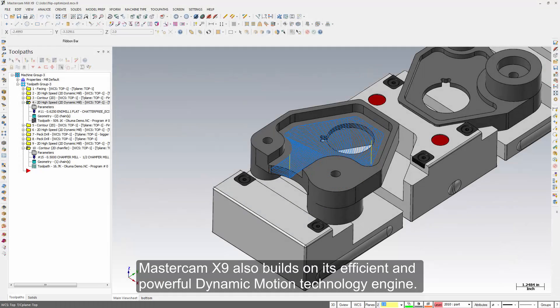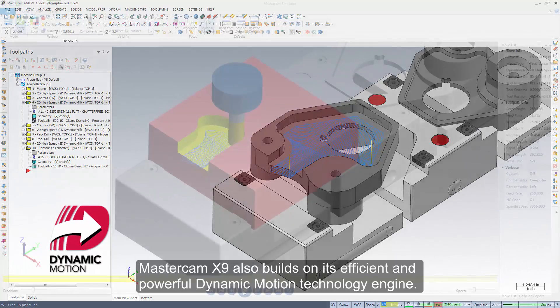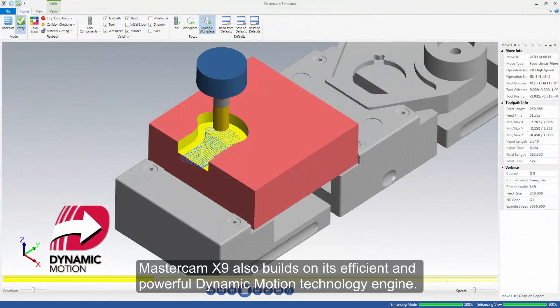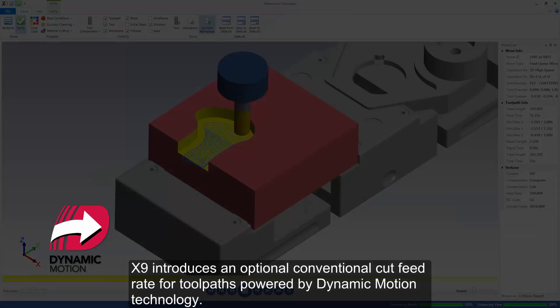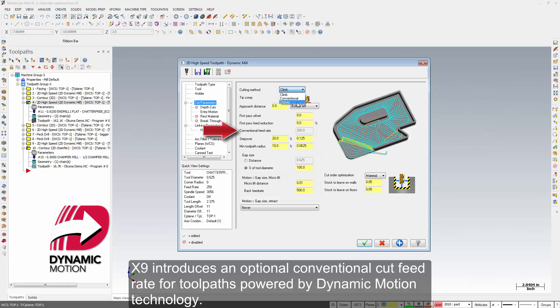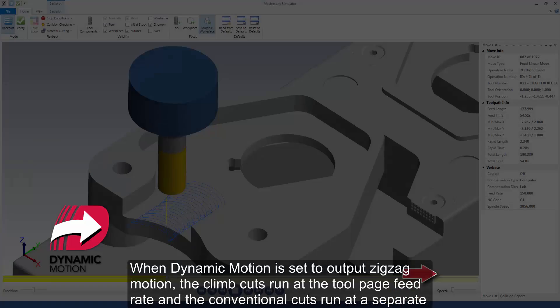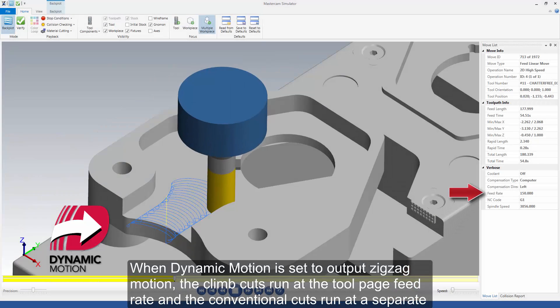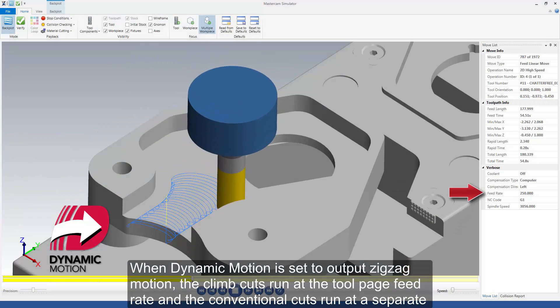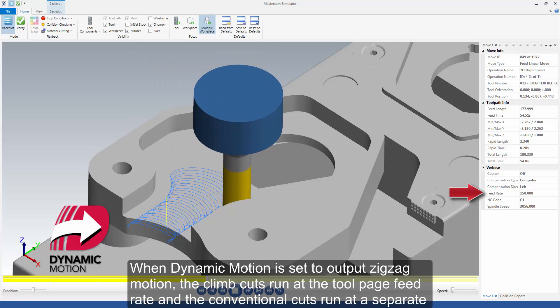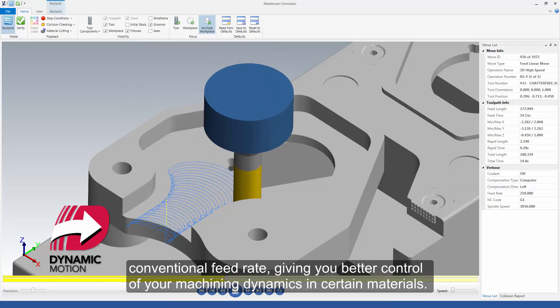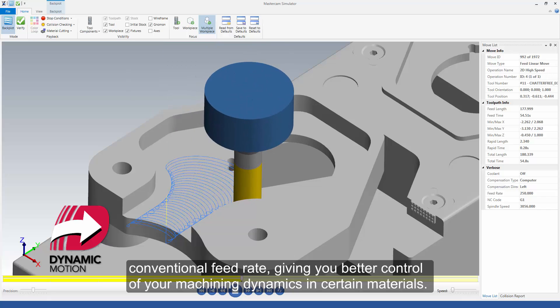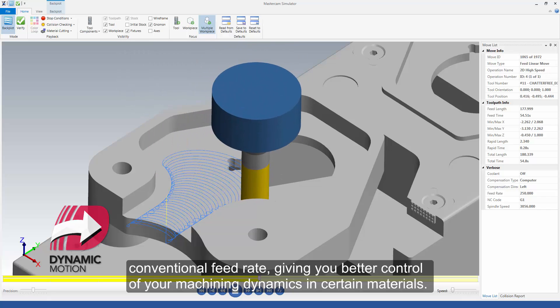Mastercam X9 also builds on the efficient and powerful dynamic motion technology engine. X9 introduces an optional conventional feed rate for tool paths powered by dynamic motion technology. When dynamic motion is set to output zigzag motion, the climb cuts run at the tool page feed rate and the conventional cuts run at a separate conventional feed rate, giving you better control of your machining dynamics in certain materials.